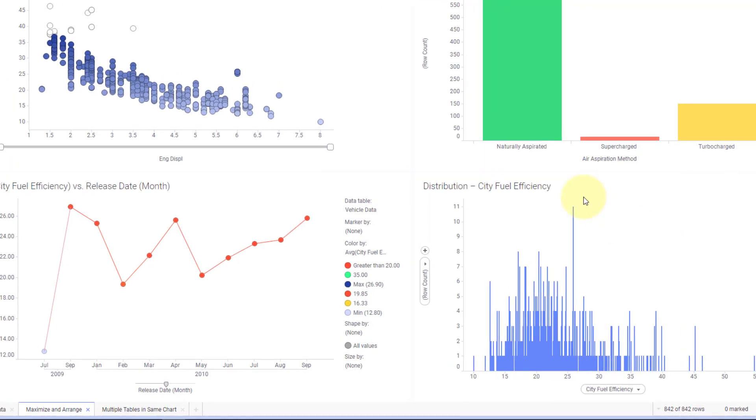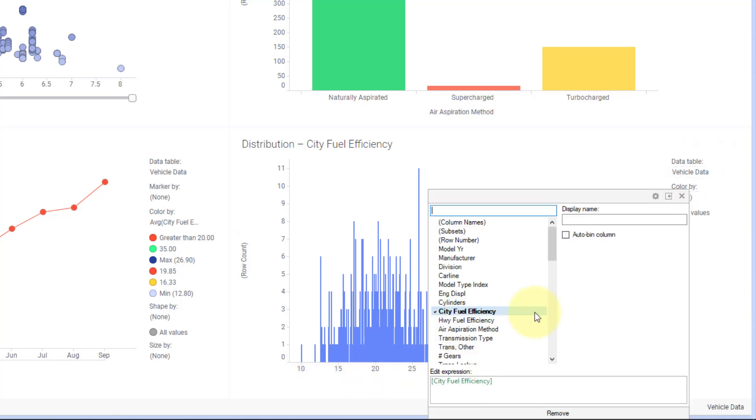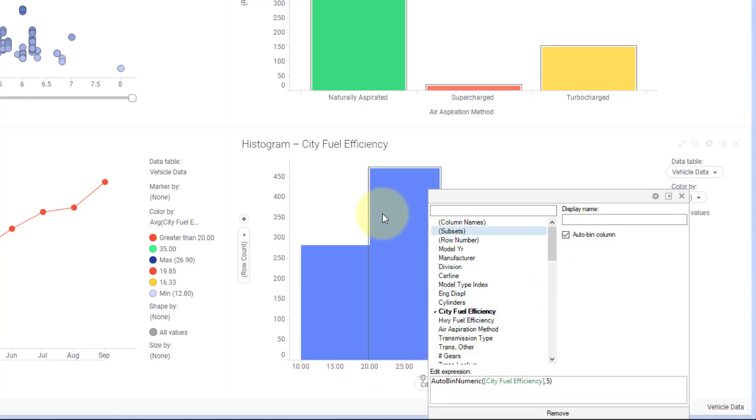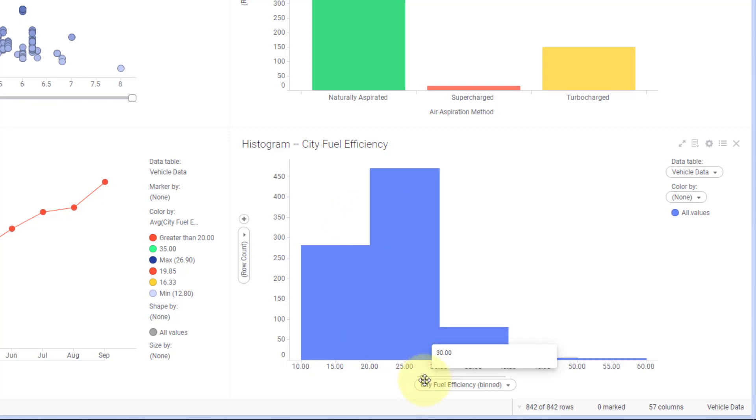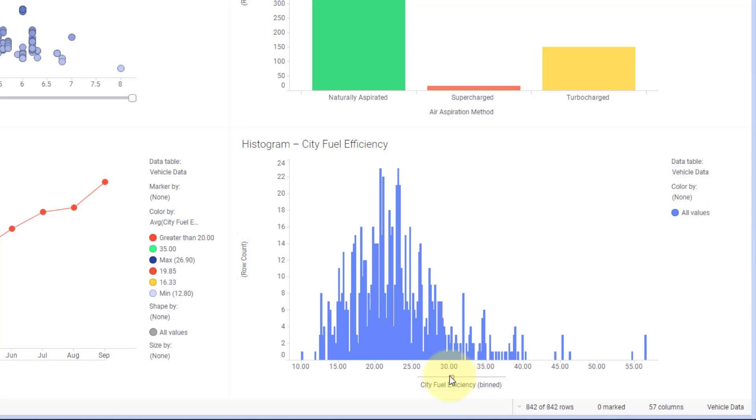Here I have this distribution of city fuel efficiency, and these are numerical values on my x-axis. I can change this and I can auto bin this and make it more of a histogram. Then I get a slider control here where I can change the histogram binning distribution.